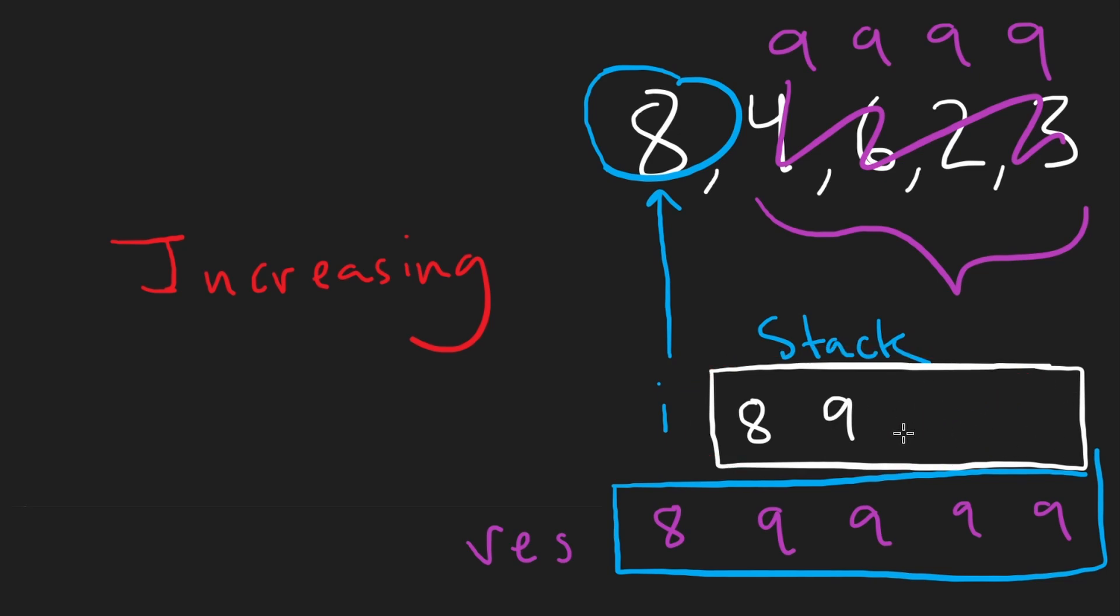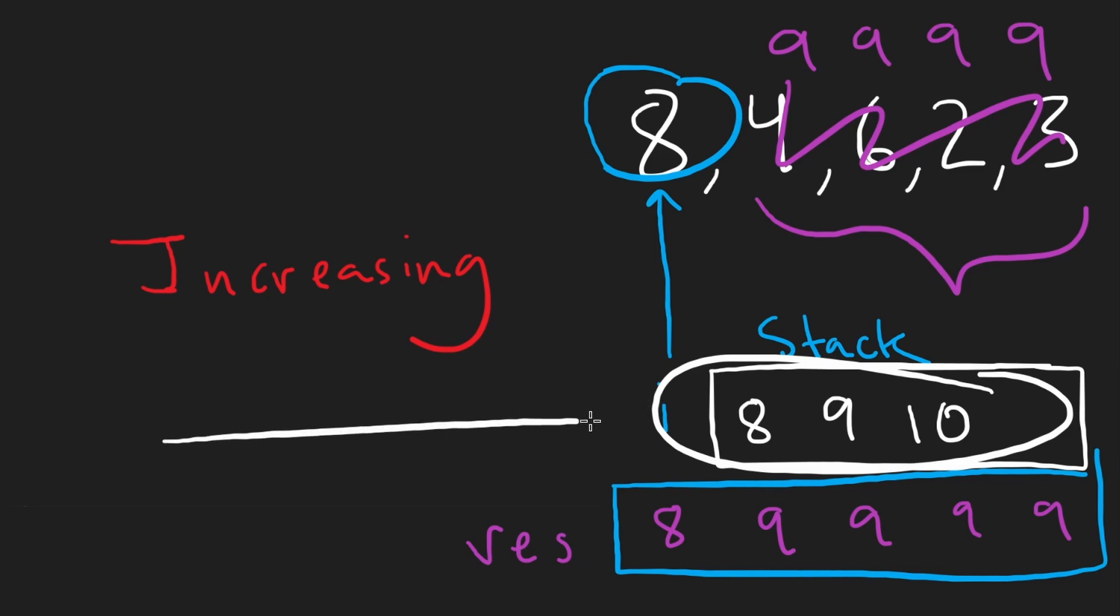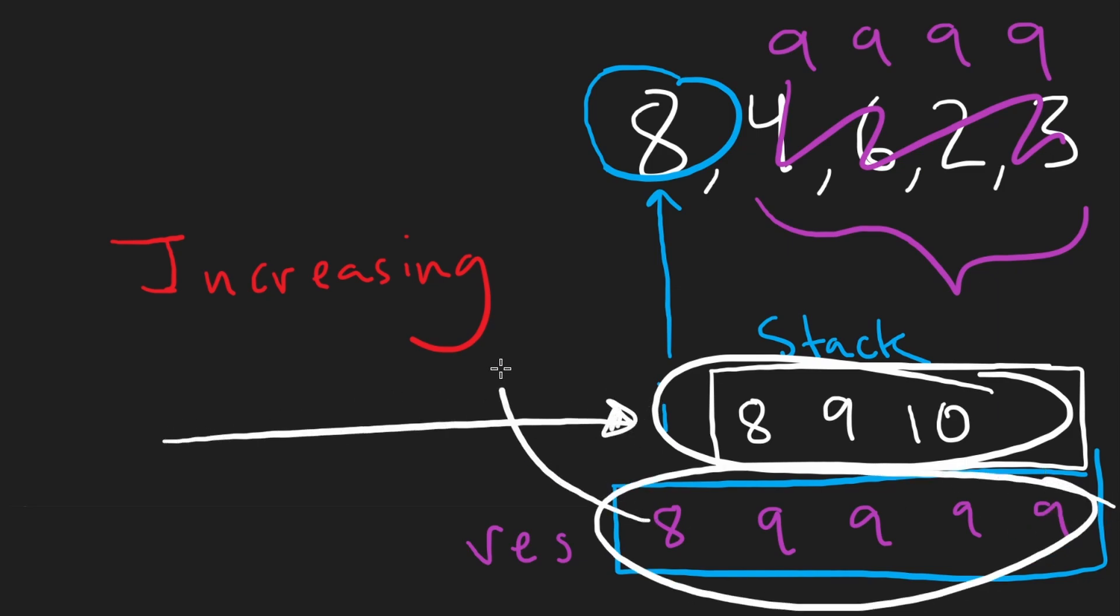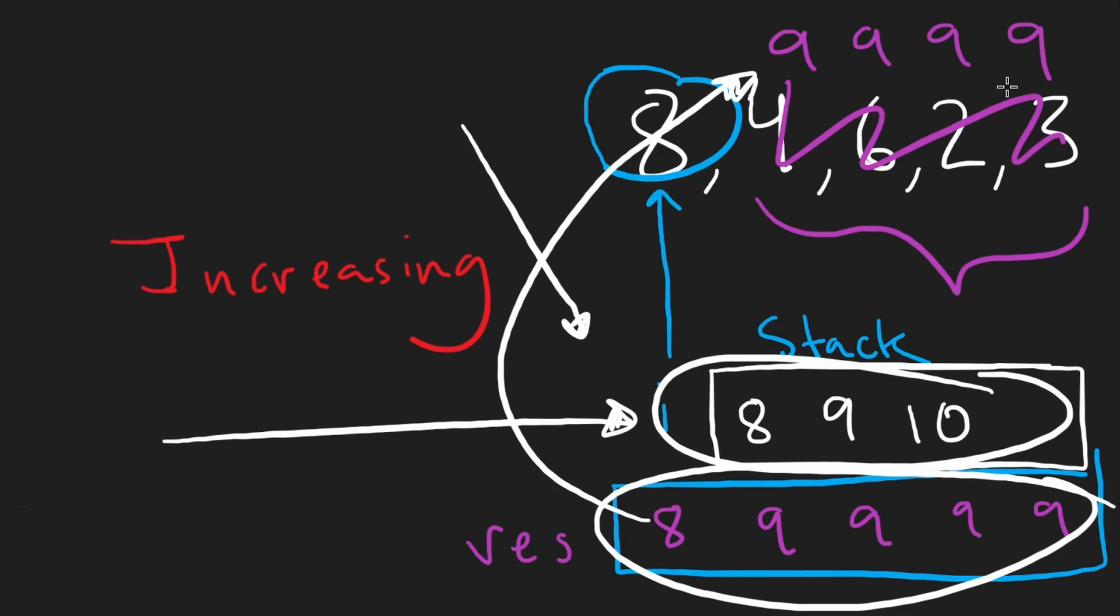And worst case, we end up with a bunch of elements in the stack. Let's say it's monotonic increasing, 8, 9, 10, and then we wouldn't make any modifications. We'd never pop from the stack. And then the output result would be the same as the input anyway.